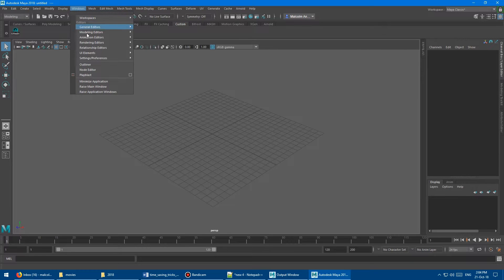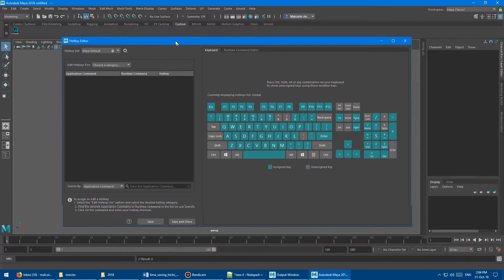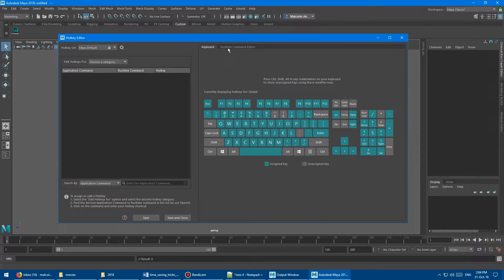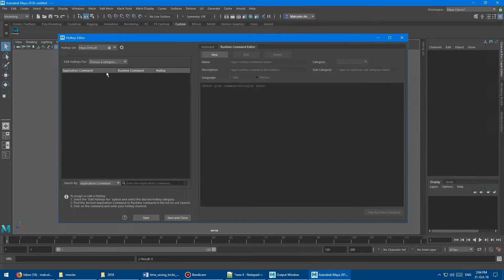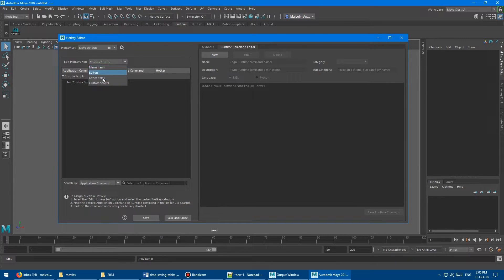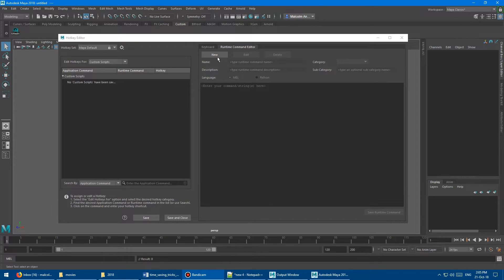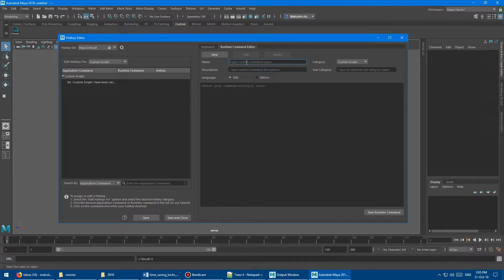Come up into Windows, then go into Settings and Preferences, then the Hotkey Editor. What you want to do is go from Keyboard to Runtime Commands - that's where we can create a new hotkey. In the category, always put your custom scripts into Custom Scripts. If you start intermingling them in the other menus, you'll lose track of them, and they'll be really hard to find if you upgrade to a new version of Maya or get a new PC. Click New and give it a name - UV editor or whatever you want.